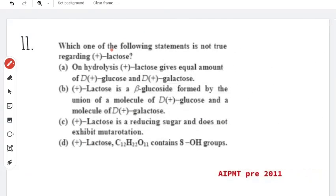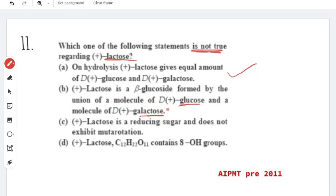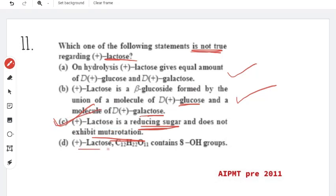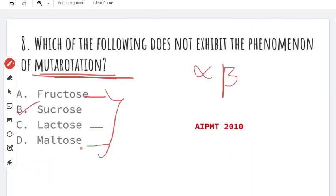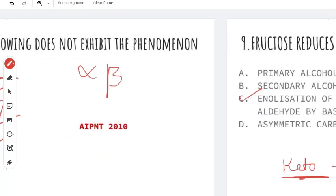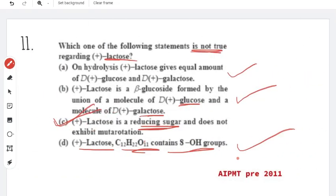AIPMT 2011 question: which one of the following statements is not true about lactose? On hydrolysis, lactose gives equal amounts of glucose and galactose — correct. Lactose is a beta-glucoside formed by union of beta-D-glucose and beta-D-galactose — correct. Lactose is a reducing sugar and does not exhibit mutarotation — this is the wrong and false statement, which is our right answer. Lactose does exhibit mutarotation, along with maltose and fructose.